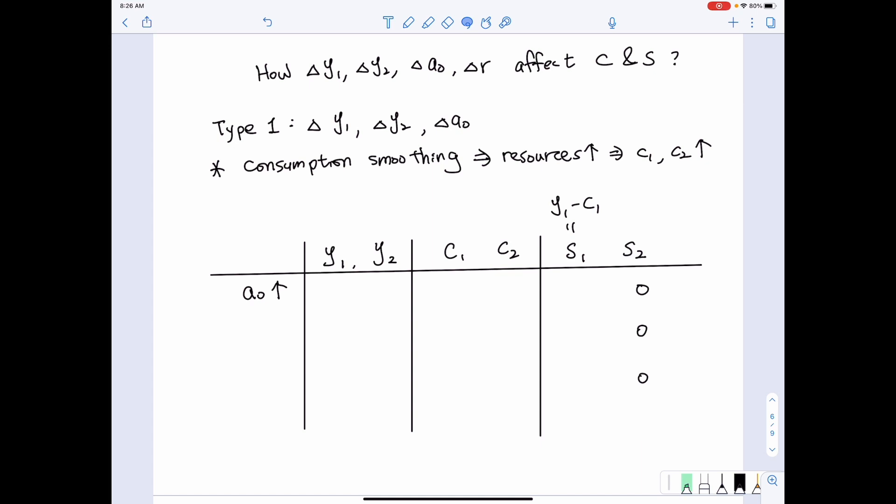The first factor we want to look at is an increase in initial wealth, and how that affects first period income, second period income, first period consumption, second period consumption, and savings. It turns out that when initial wealth increases, it implies that first period income and second period income remain the same. In economics, when we say something got changed, we always imply that all other things remain the same.